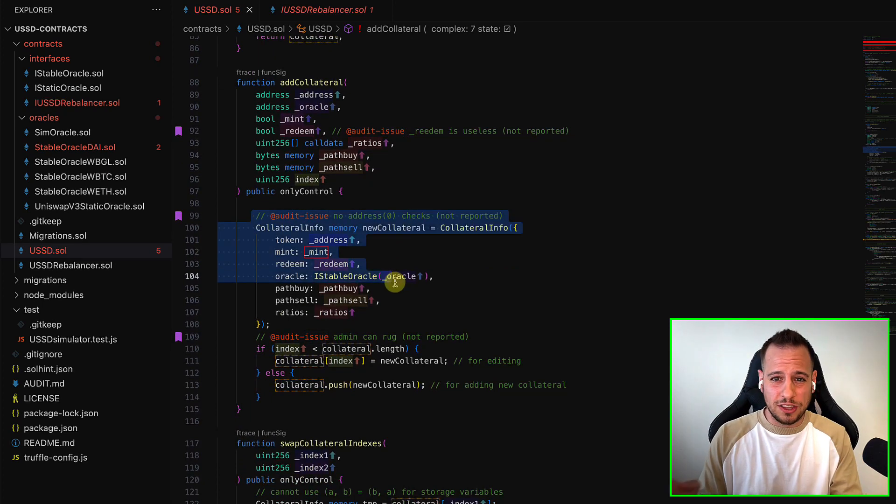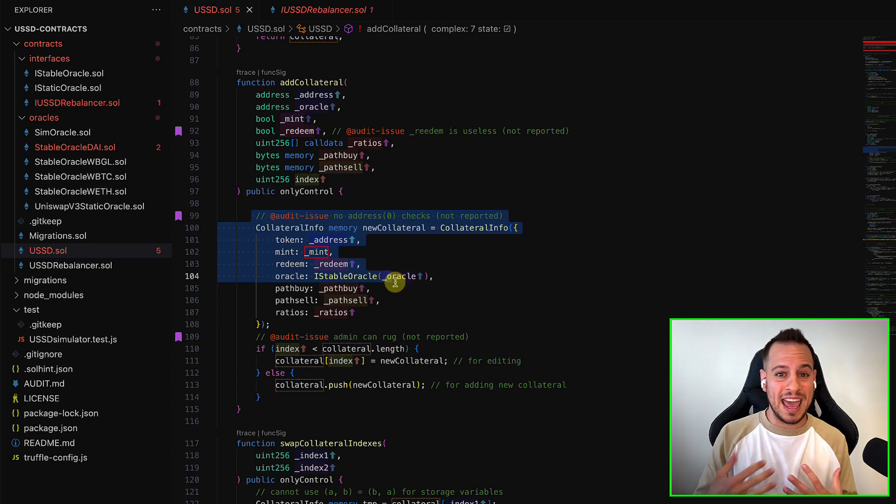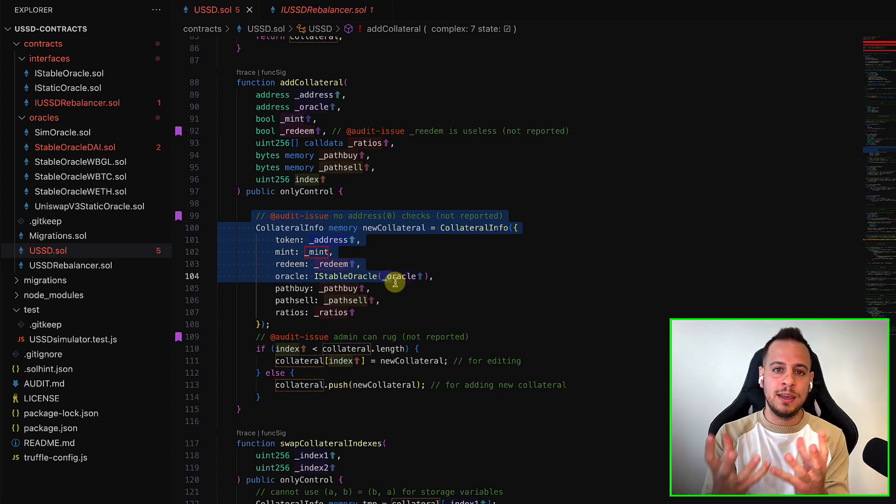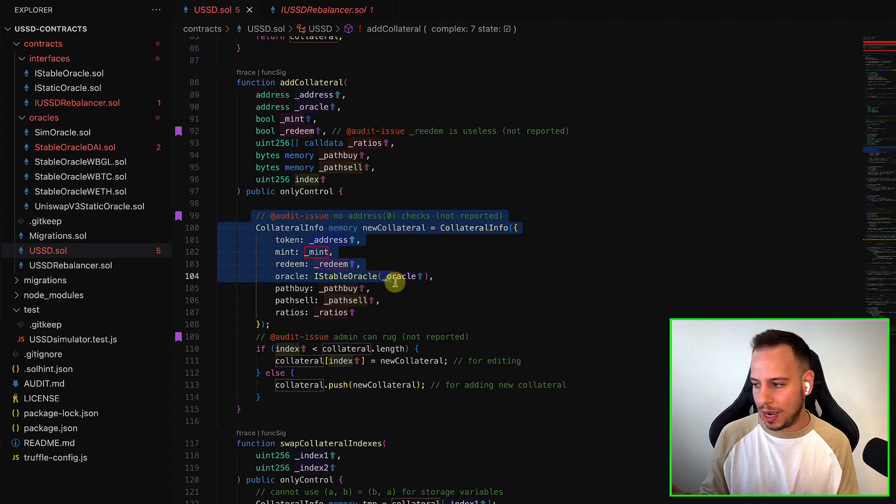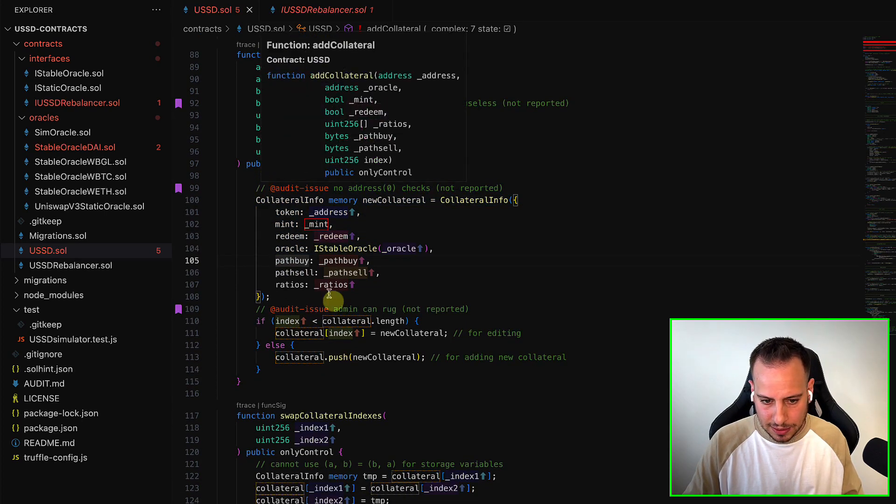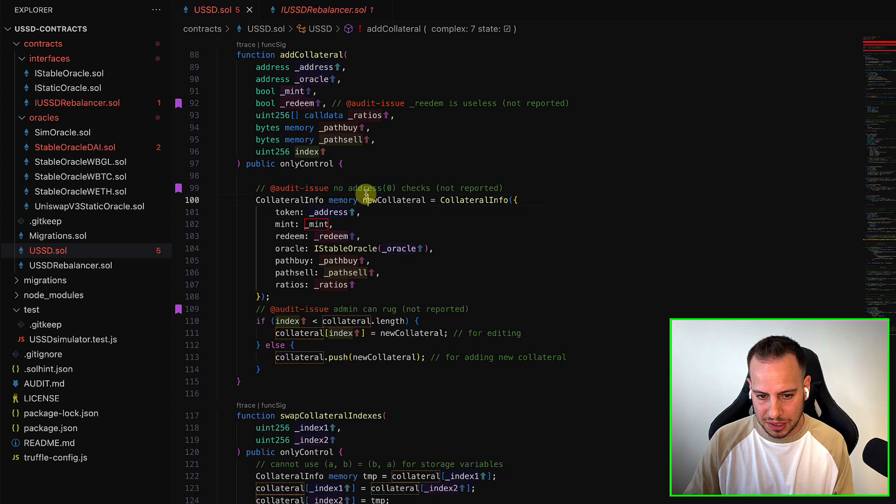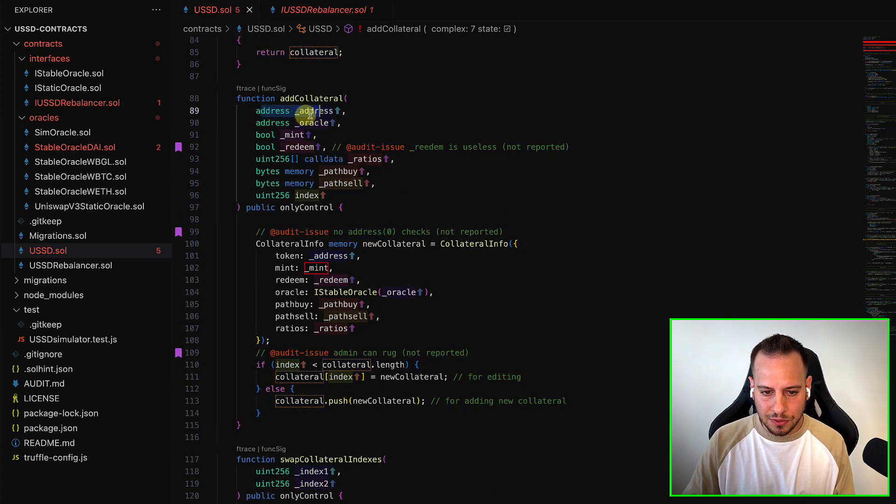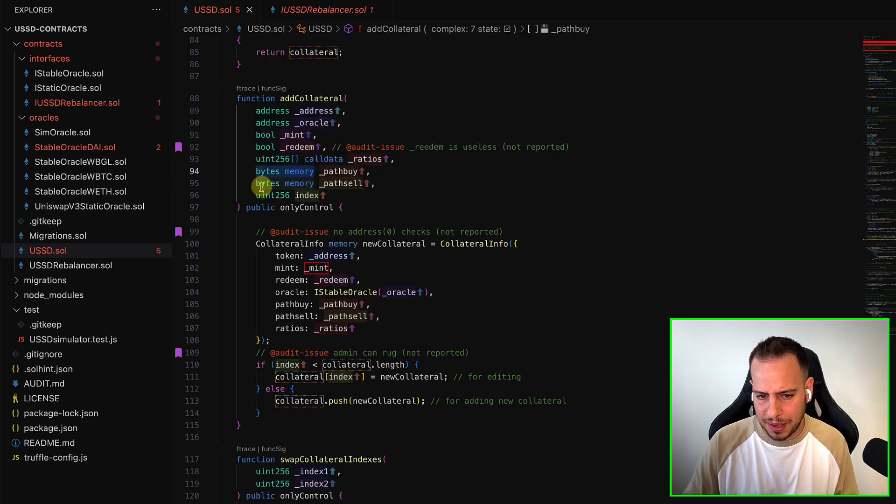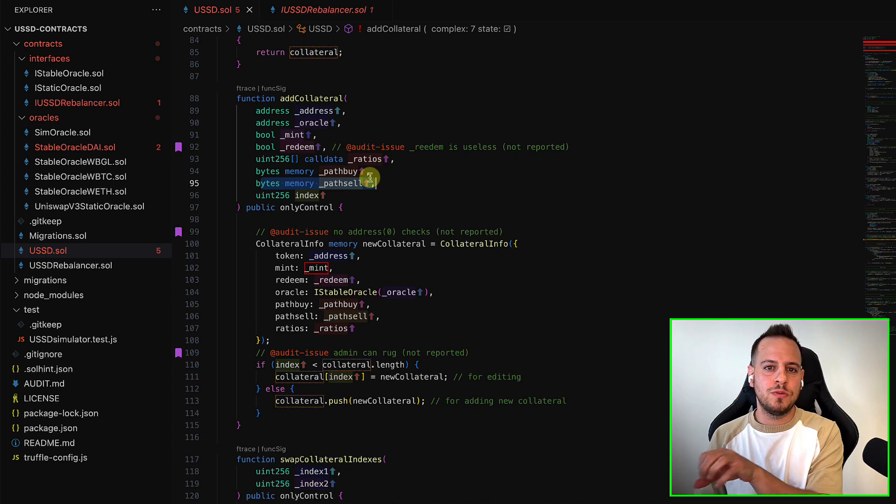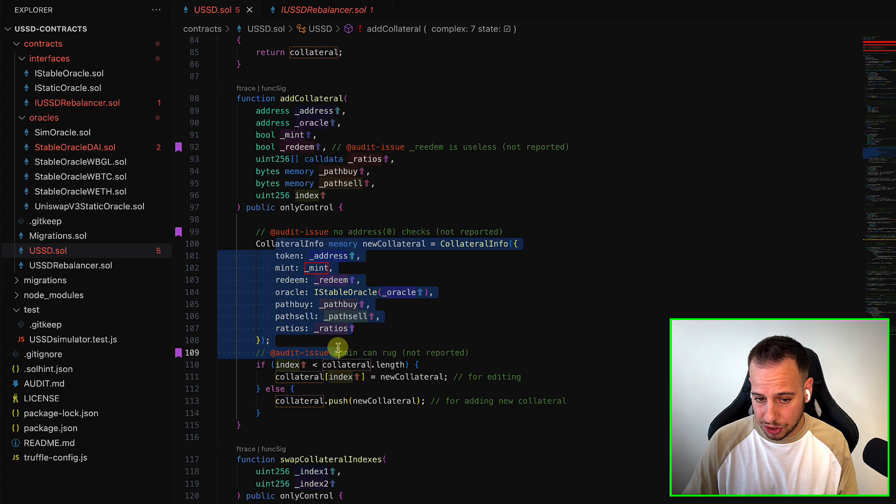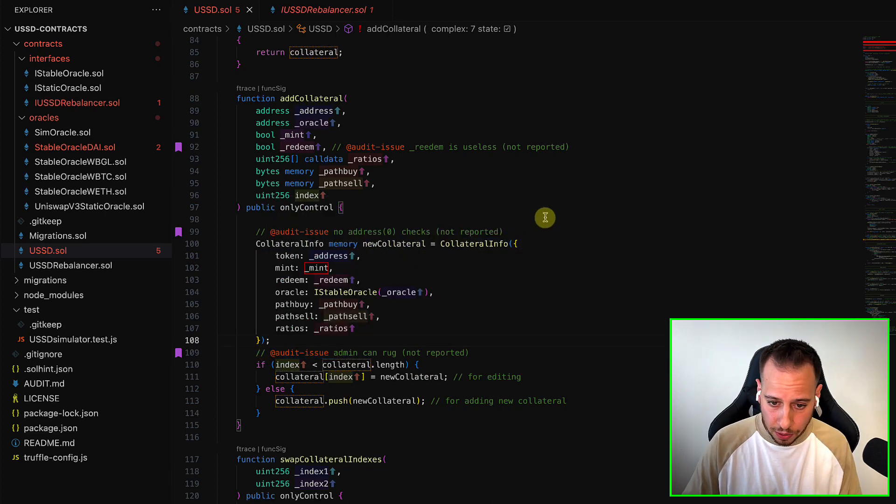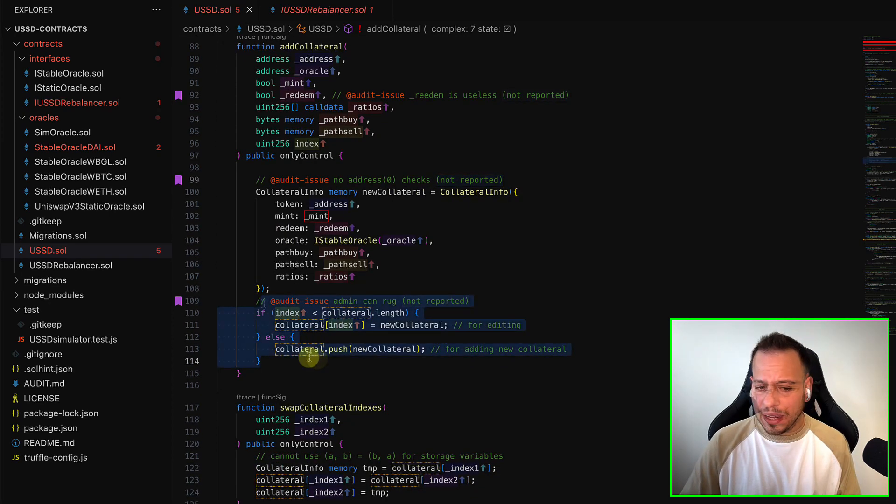The only way to get rid of this USSD token is basically sell it to the liquidity. They're going to add liquidity to Uniswap V3 together with DAI. And if you want to get rid and dump your USSD, you can sell it to DAI, and then you can convert your DAI to whatever you want. This is basically the admin that adds a new collateral. Another issue here is that there is no address zero checks. Basically, there are parameters, address, oracle, and also path buy and path sell, which tells the protocol how you should buy the token, using Uniswap or sell it. And there are no address zero checks, which is another issue that I didn't report because I know that usually these issues are being ignored.